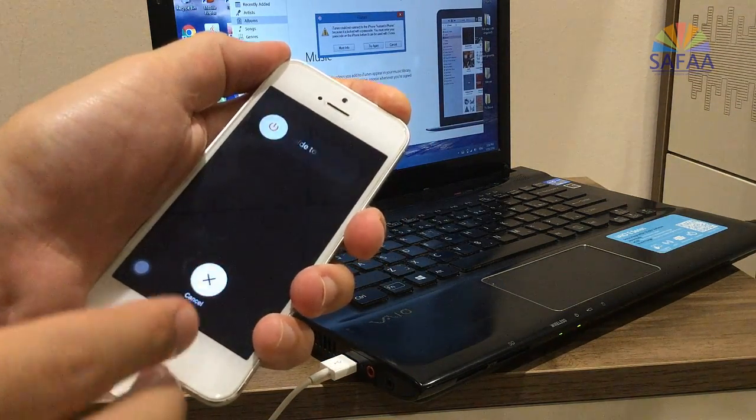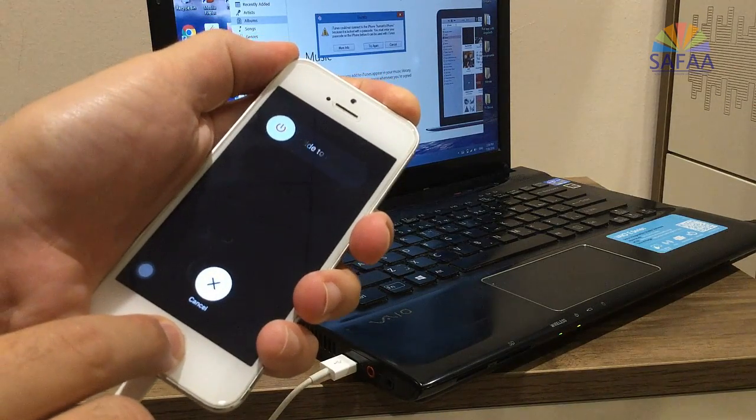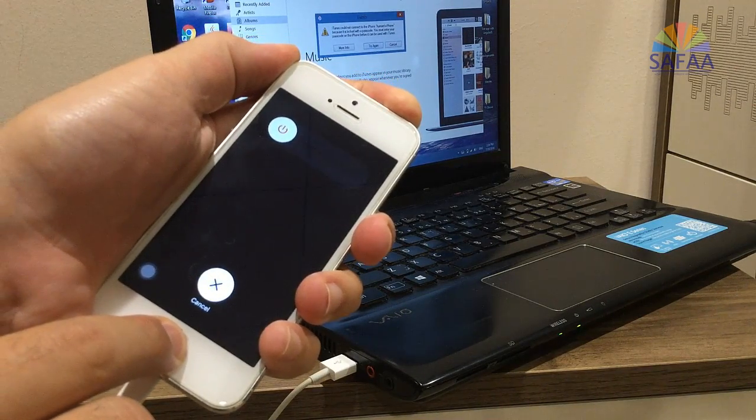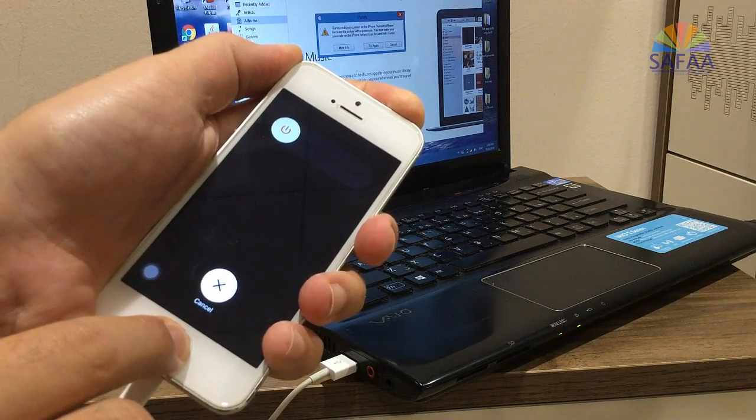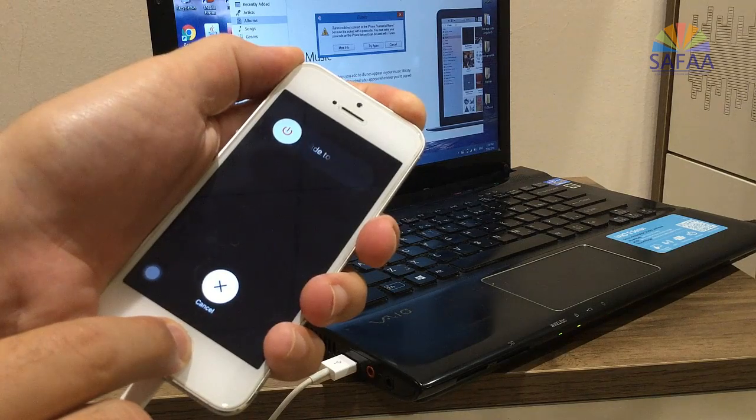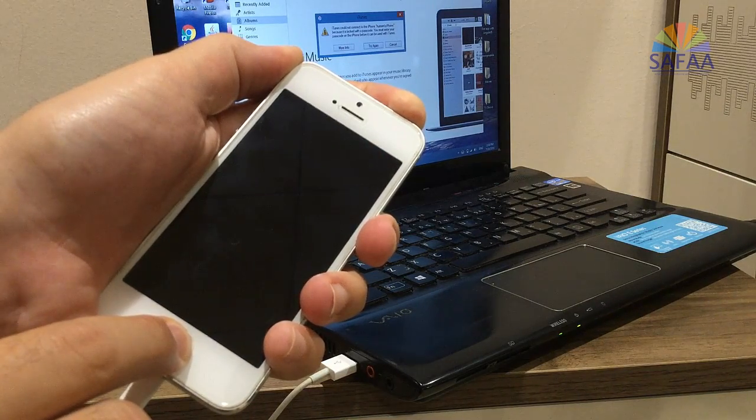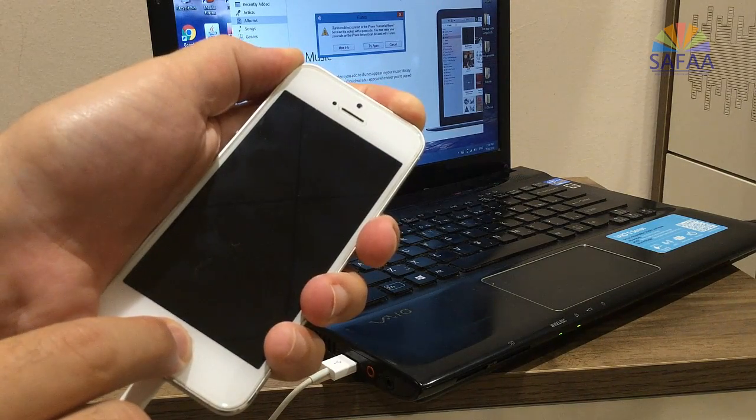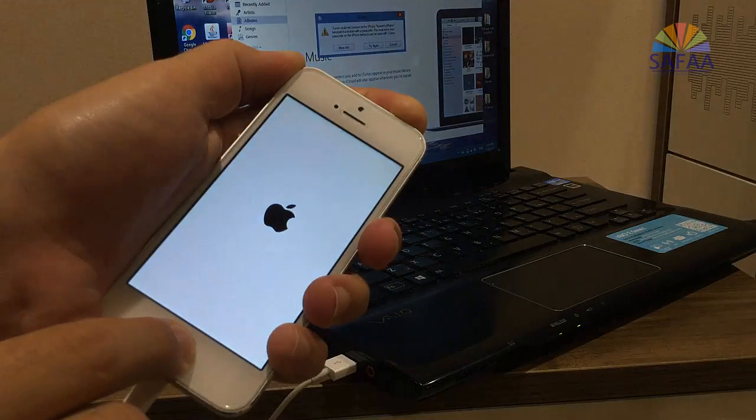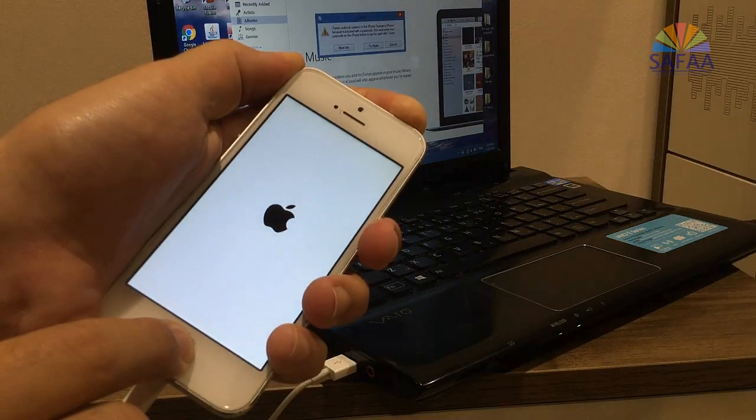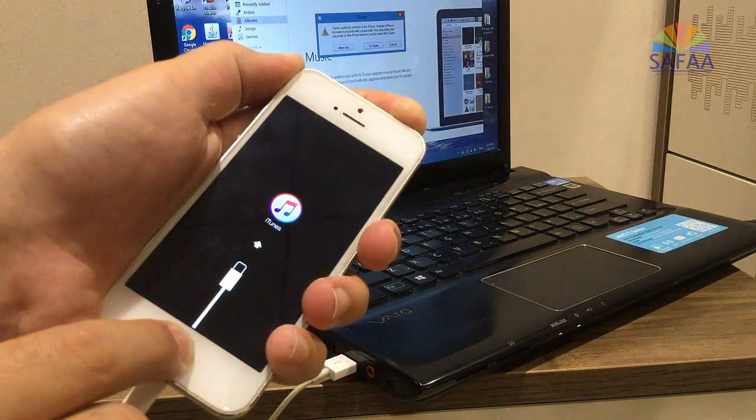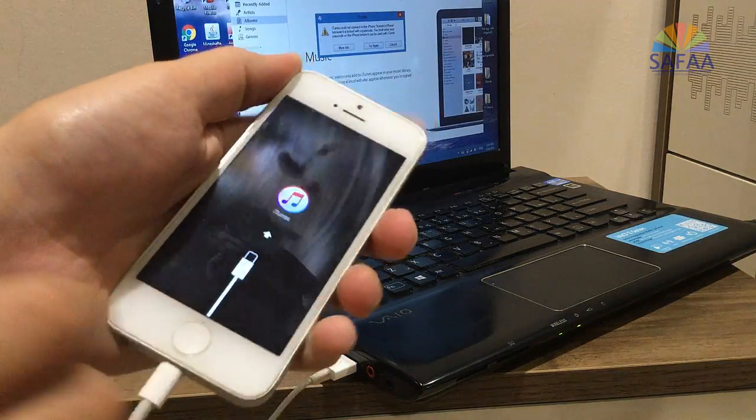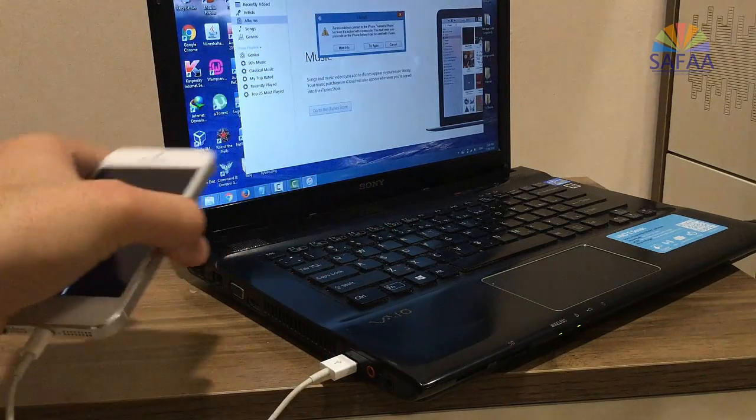Keep pressing on the power button. And at the same time, press and hold on the home button. Release your hand when you see your iPhone is connected with iTunes.